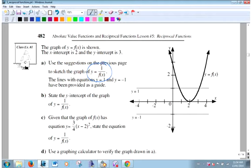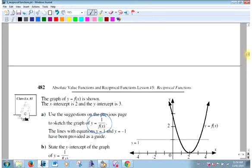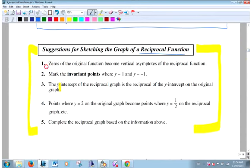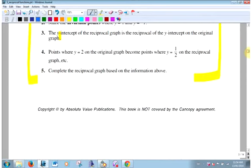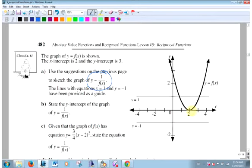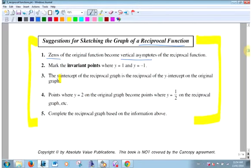Zeros of the original function become vertical asymptotes of the reciprocal — that's where you start. Where is this function equal to zero? Right here. Because I can't take 1 over 0 — there's the asymptote.